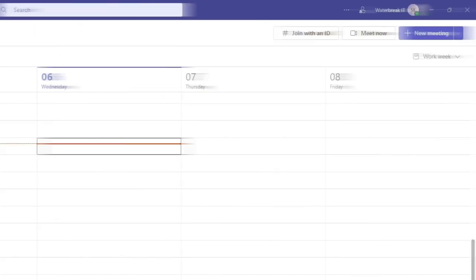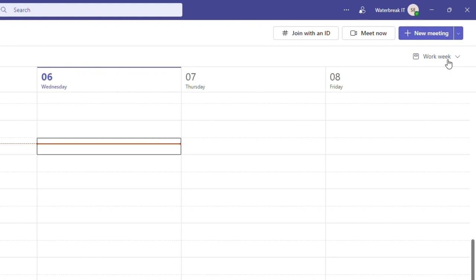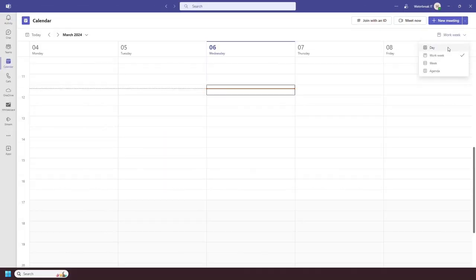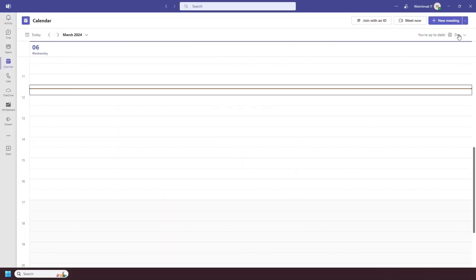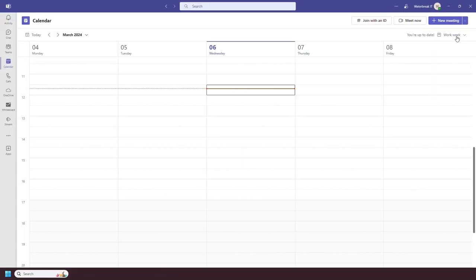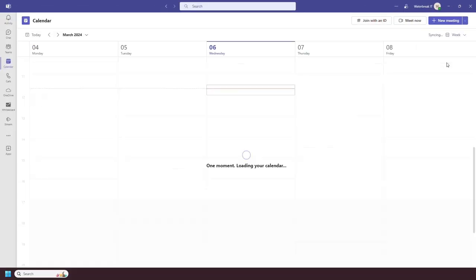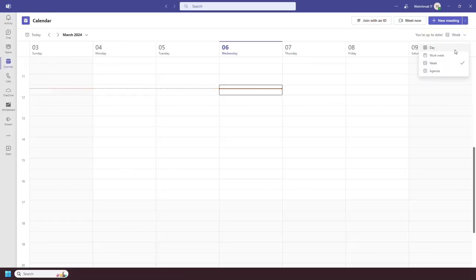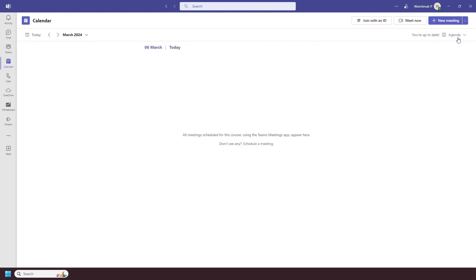If we go over to the right side, you then have your options to either view a single day, a work week, a full week or an agenda. There currently isn't a month view of your calendar within Teams.